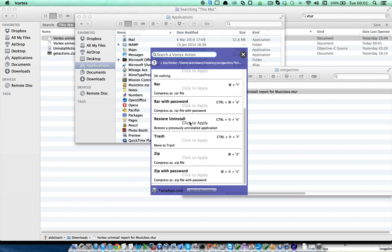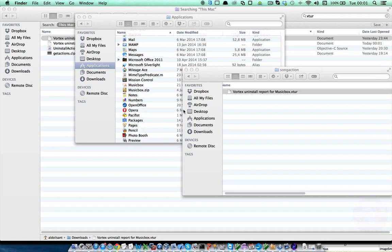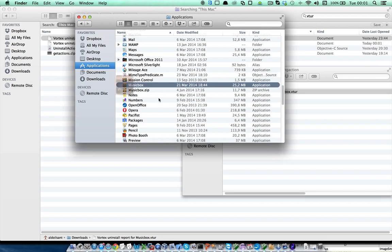I'm just going to click to apply, and after a small while, we can go back to our Applications folder, and we can see that MusicBox is back here and still working with the same preferences I had before.